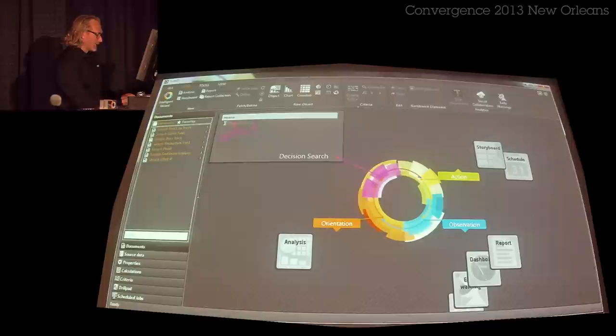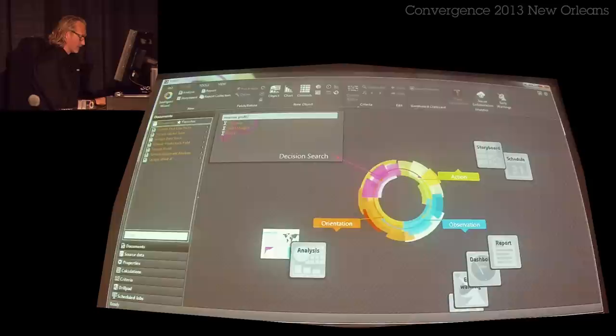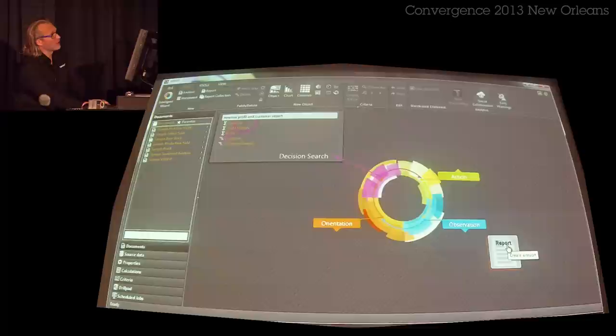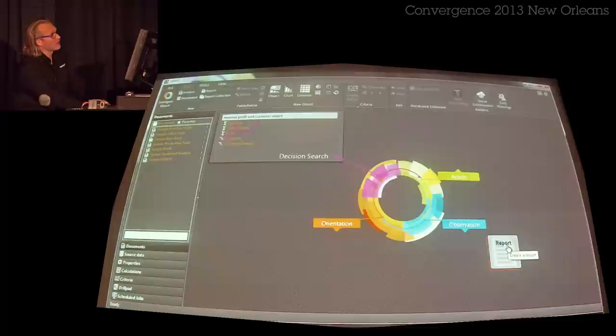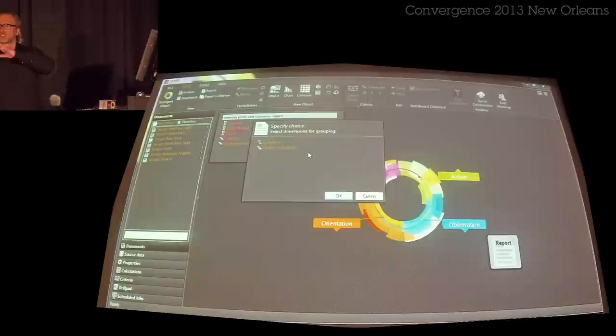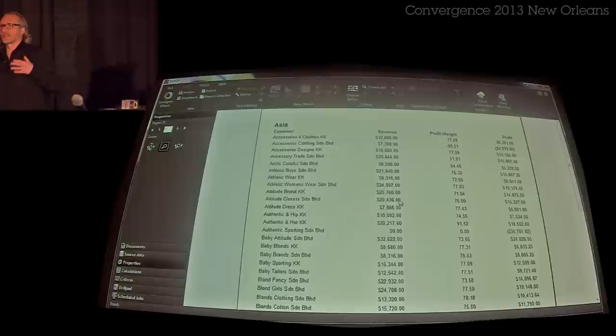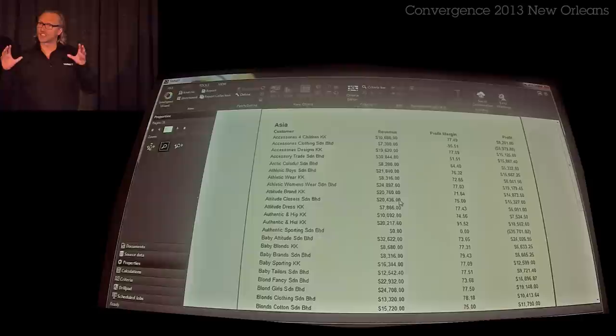If I type 'revenue customer report,' the system finds both revenue, profit margin, profit, and customer and customer country. It asks, could you please help me know if one of these measures should be used for grouping? And then just on the fly, I create a report that is a pretty good starting point for analysis.